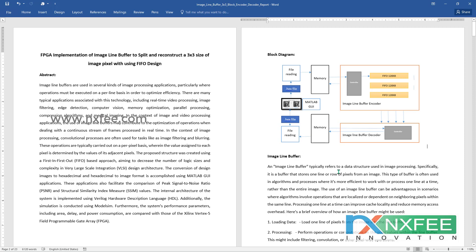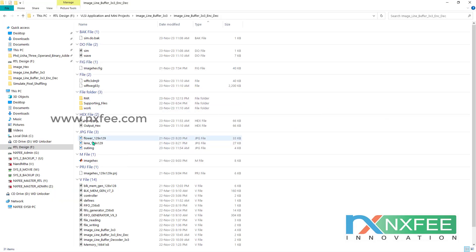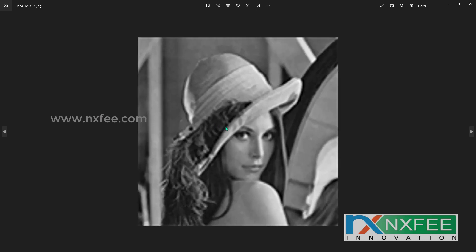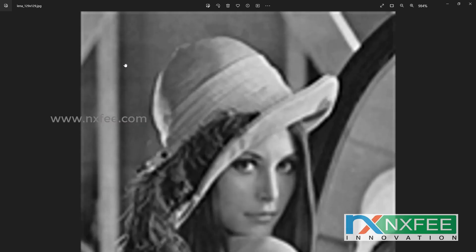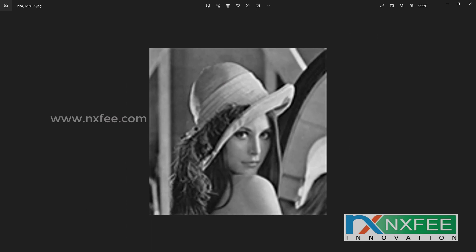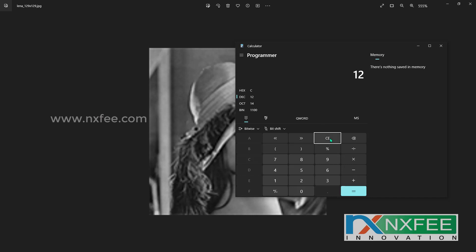This design is fully based on the image line buffer, which is used for many applications to split the image into a 3x3 pixel matrix and then reconstruct it. We work with images of 128x128 or other multi-dimensional resolutions. For a 129x129 image, which contains 16,641 pixels, dividing 129 by 3 gives 43 blocks per row, resulting in a total of 43x43 block sizes.